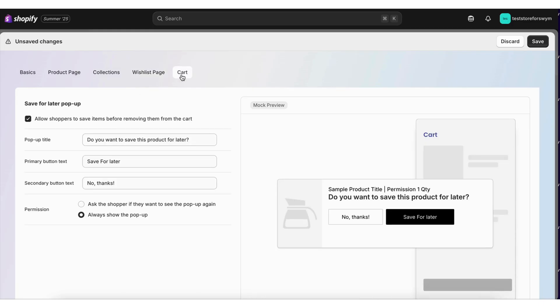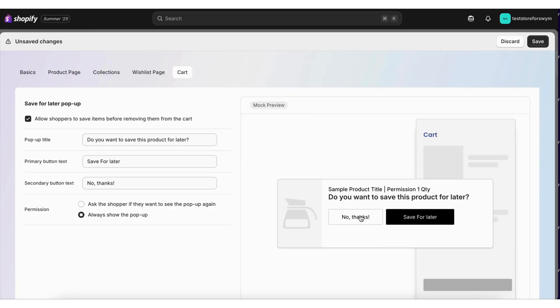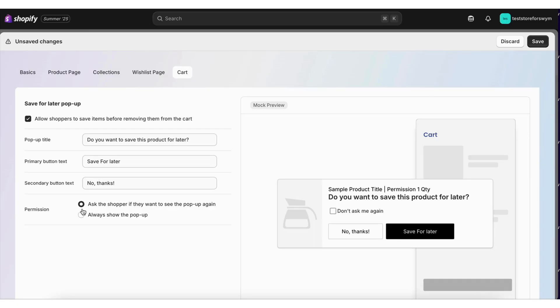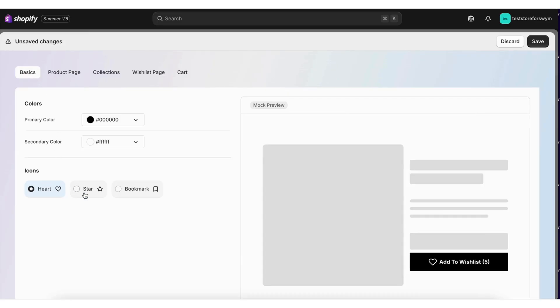They can also configure the save for later pop-up and customize it entirely. Even the most basic design needs, like wishlist icon or wishlist colors, can be customized here.